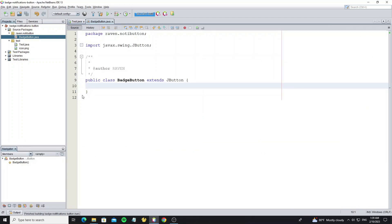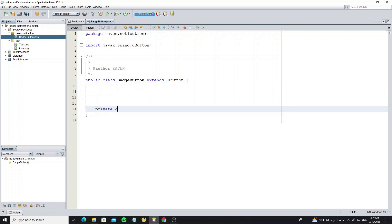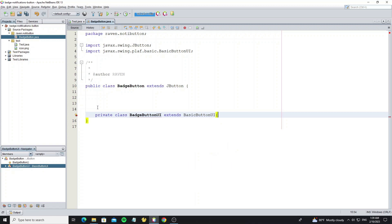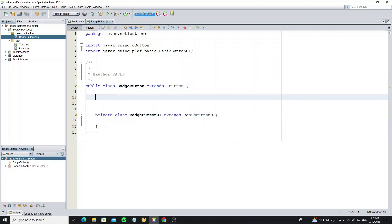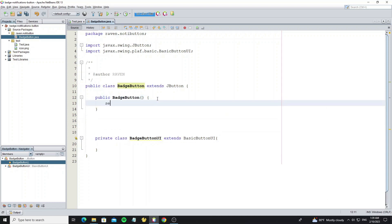Next we are going to custom this button UI by creating class BadgeButtonUI, and this class extends from BasicButtonUI. Create a default constructor in badge button here, and we call method setUI and new with BadgeButtonUI that we have created.